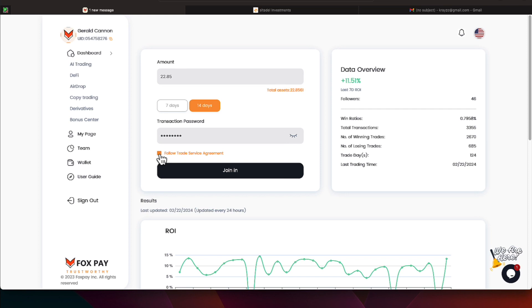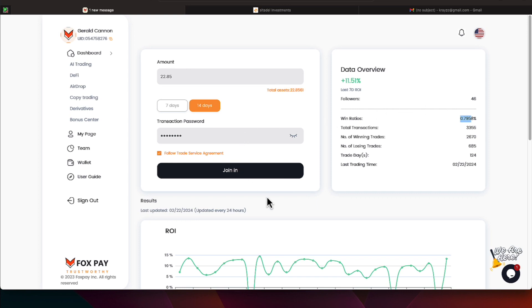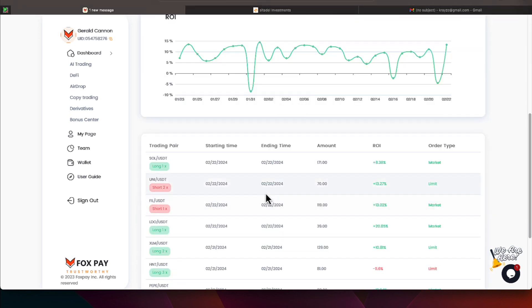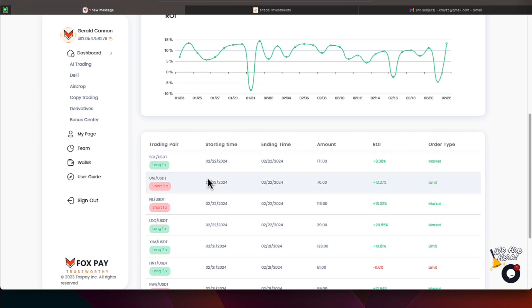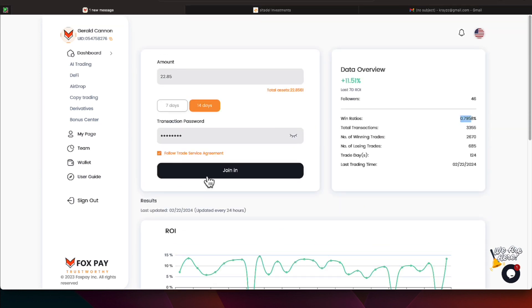I'm going to follow the trade service agreement. And we can see over here, Crypto Goddess has a win ratio of 79.58%, total transactions has been 33.55, and winning trades has been 26.70, and losing trades have been 6.85. Trading days have been 124, and there looks like 46 people are following. Let's go ahead and hit join.